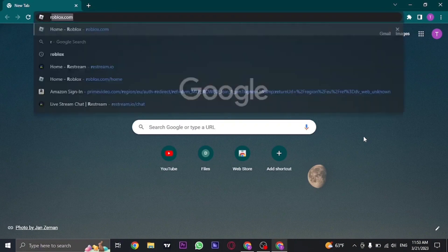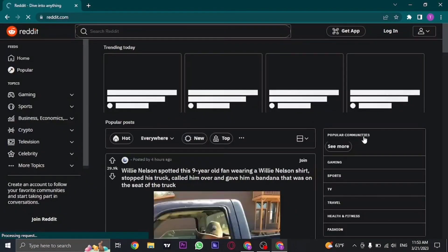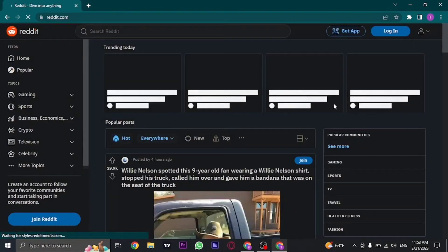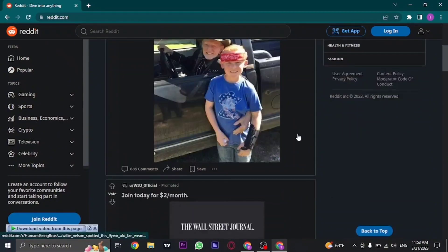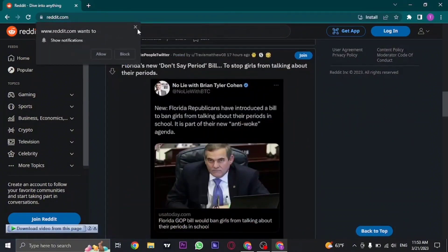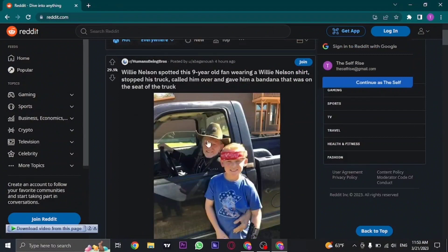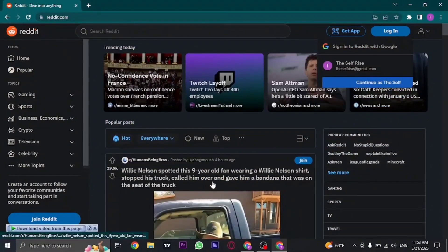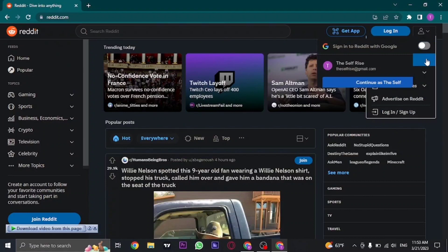Open up your web browser and search for reddit.com. Once you search for it, you'll land on the Reddit website. You don't need to log in or create an account to view the home page — you can see all of these articles — but to get posts of your interest, it's better to create an account.